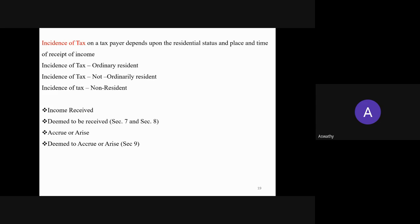Based on residential status, we move on to the incidence of tax. The incidence of tax on a taxpayer depends upon the residential status, and it is different for ordinarily resident, not ordinarily resident, and non-resident. Before discussing incidence of tax, some important terms: income received means receipt of income on the first occasion; income deemed to be received means the income has not been actually received but is deemed received under the Income Tax Act; accrue or arise means the right to receive the income; and deemed to accrue or arise means the income may not actually accrue in India but is deemed to accrue under the Act.